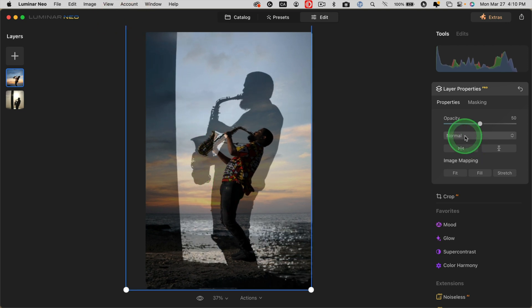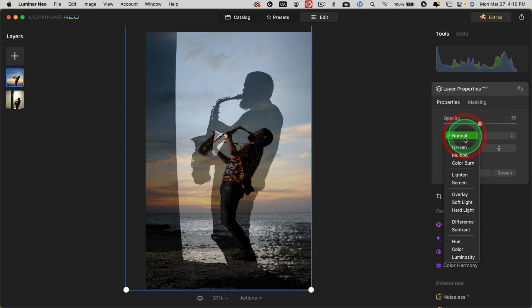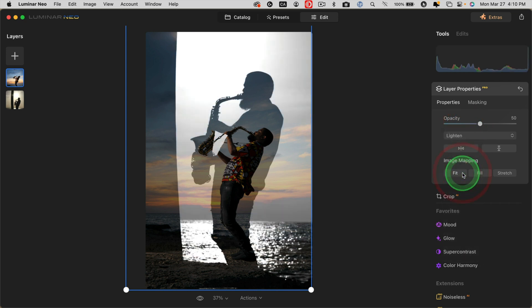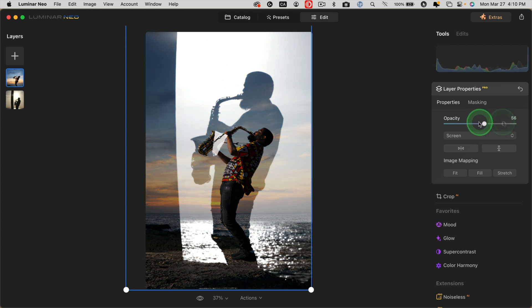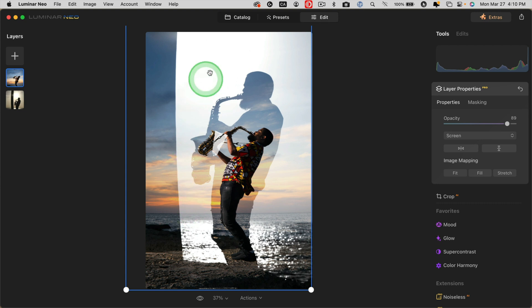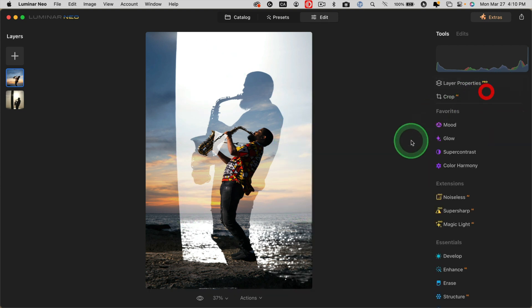This time I'm going to change the blend mode to lighten. We'll try lighten or screen. Screen looks fairly interesting. If you have a true silhouette with no detail in the background like this, you won't get the sun showing up here. You won't get the sunset.